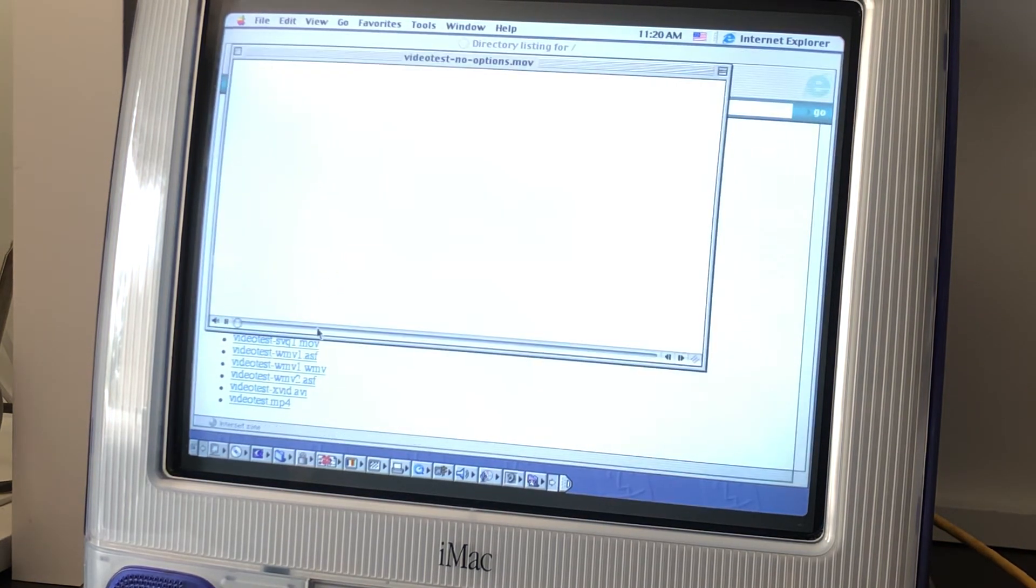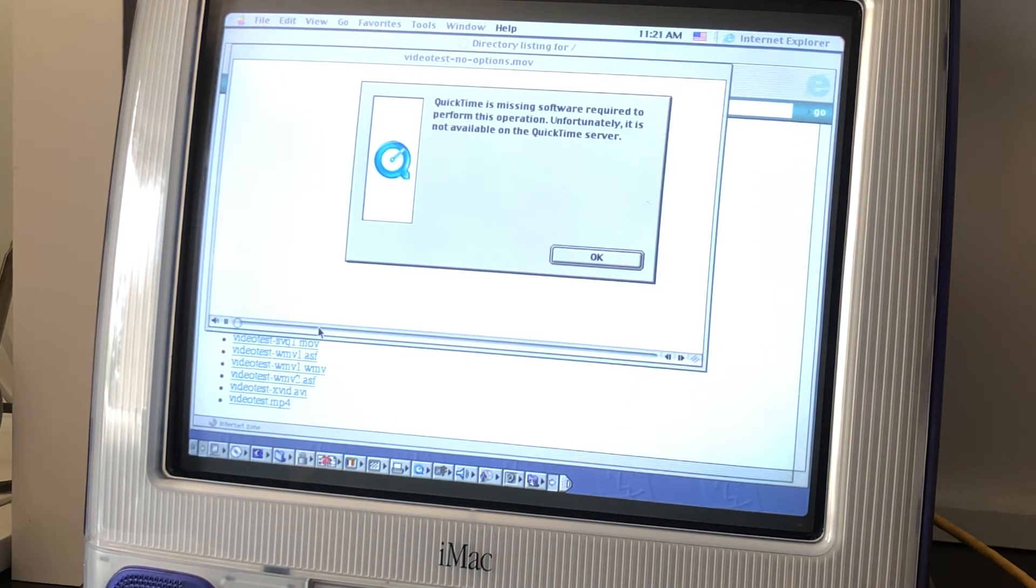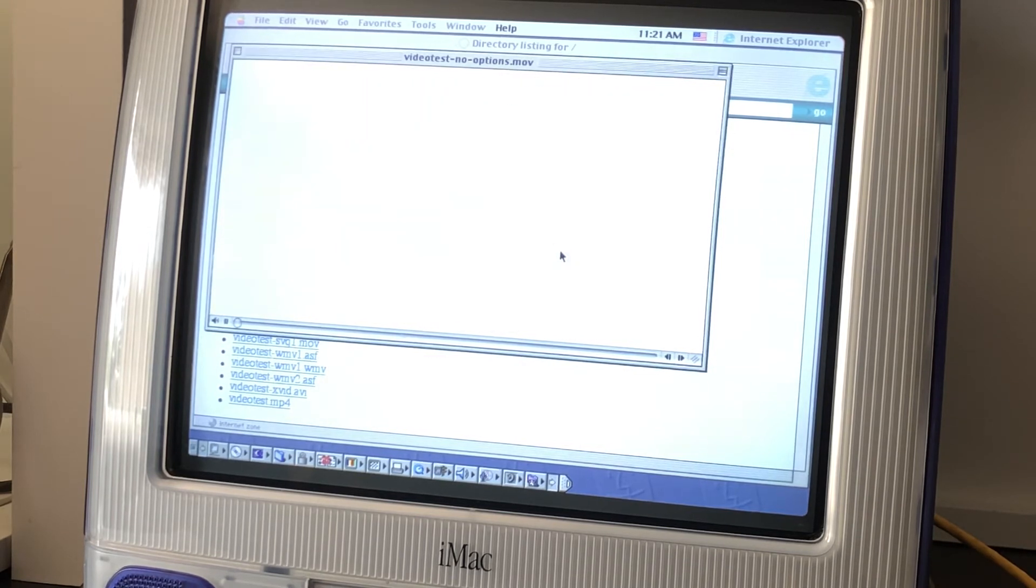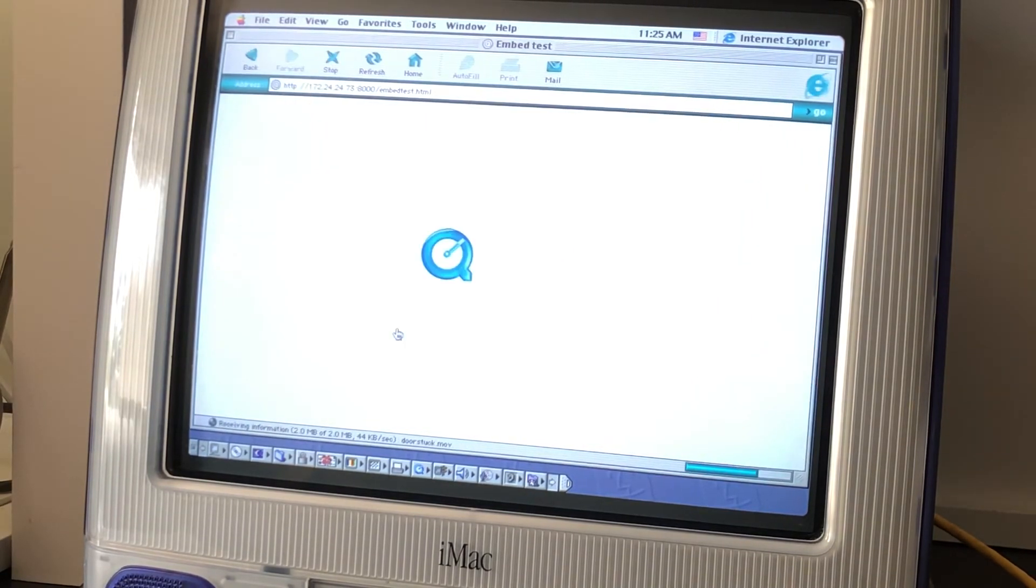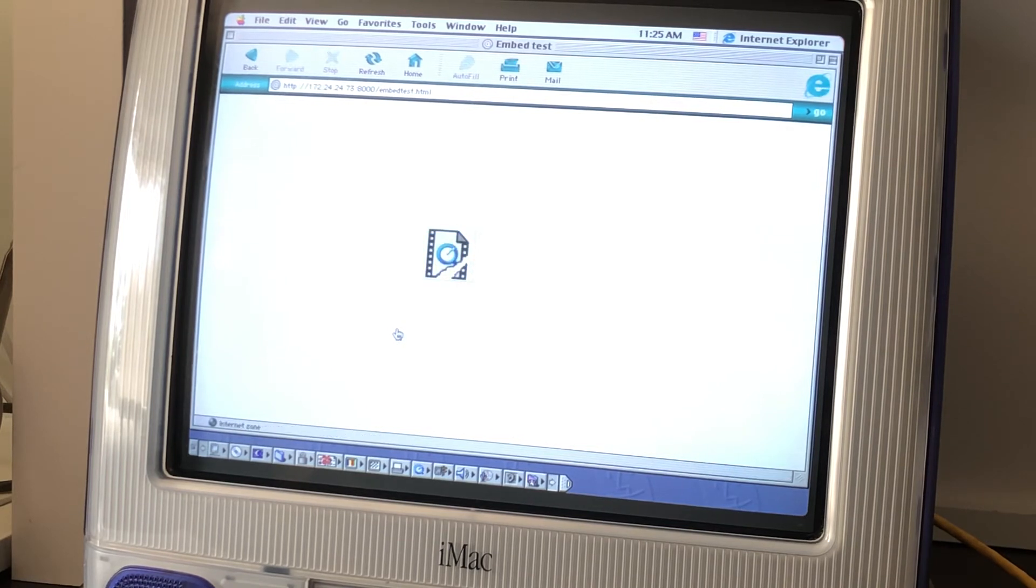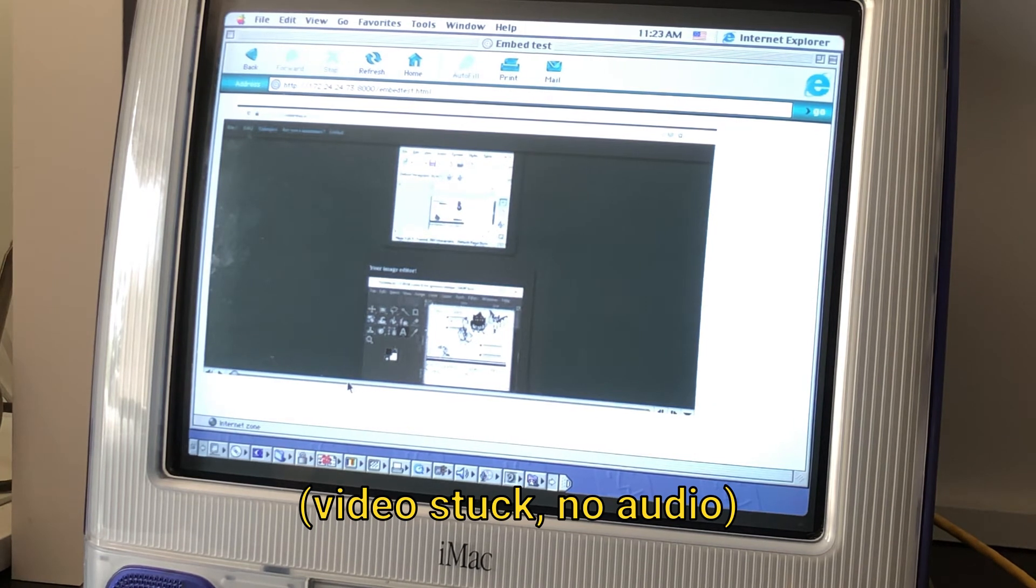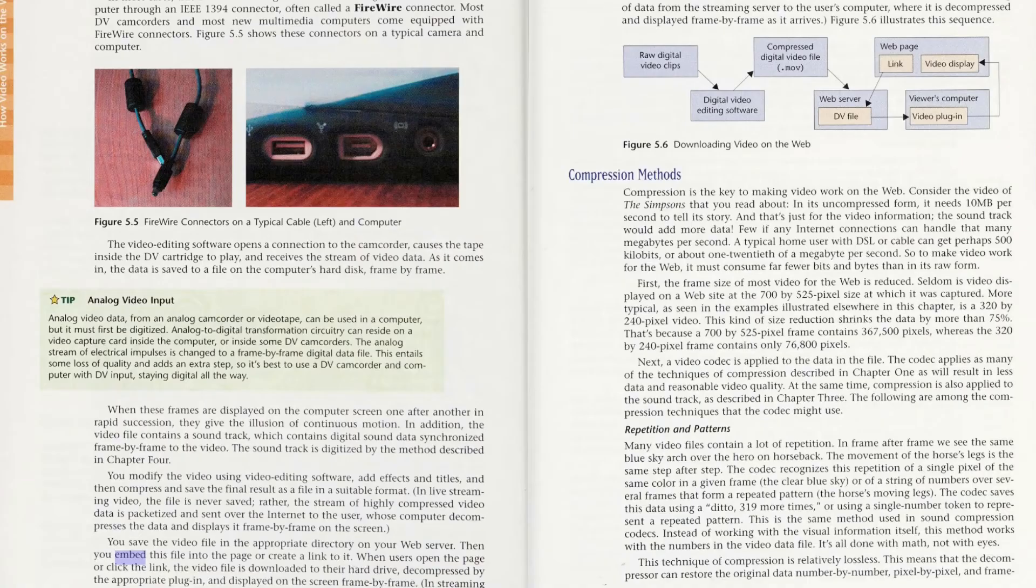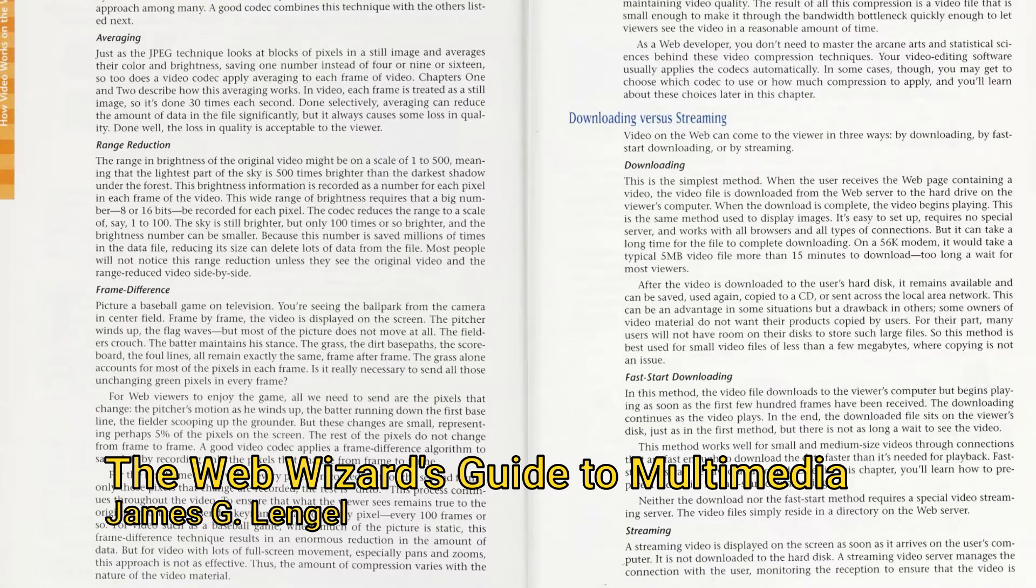In the end, I tried more than 50 different combinations of video and audio codecs in different containers. Some didn't play at all. Some crashed my computer. Some only worked in QuickTime outside of the browser. And some had video artifacts or garbled audio.